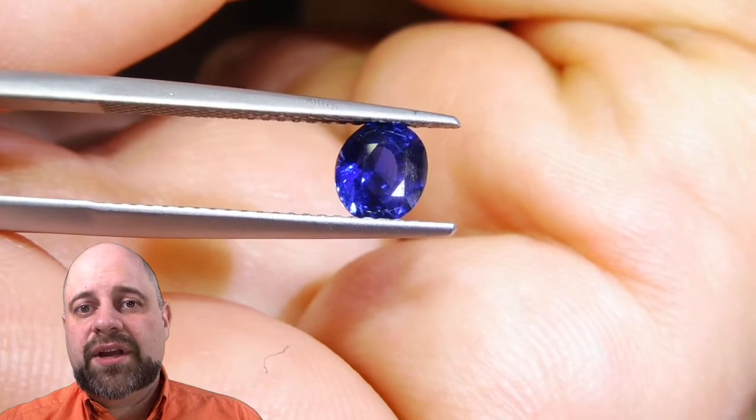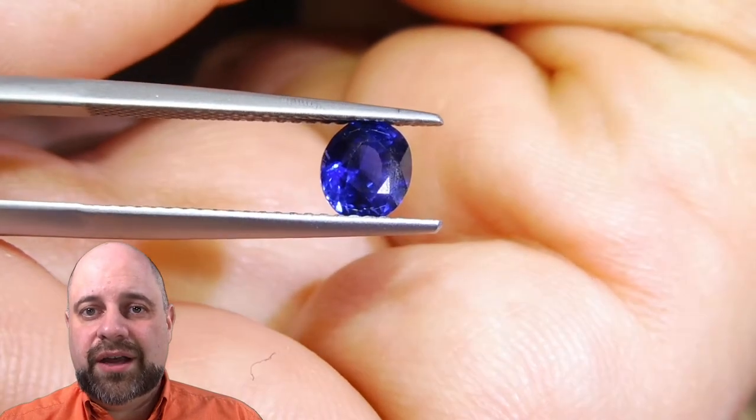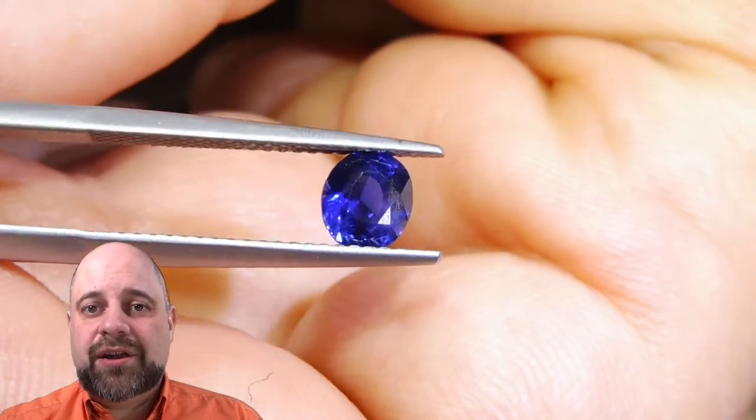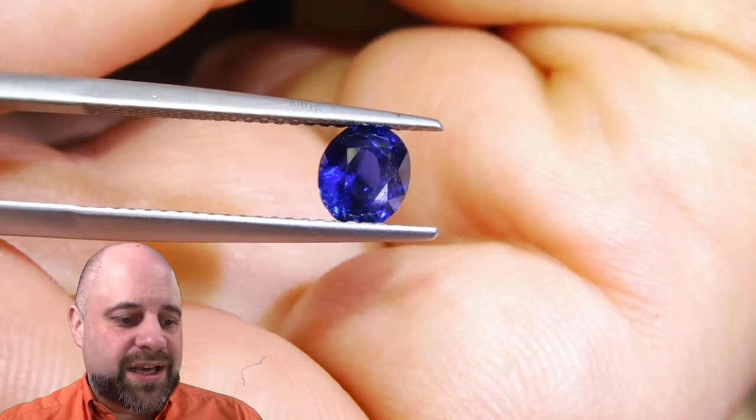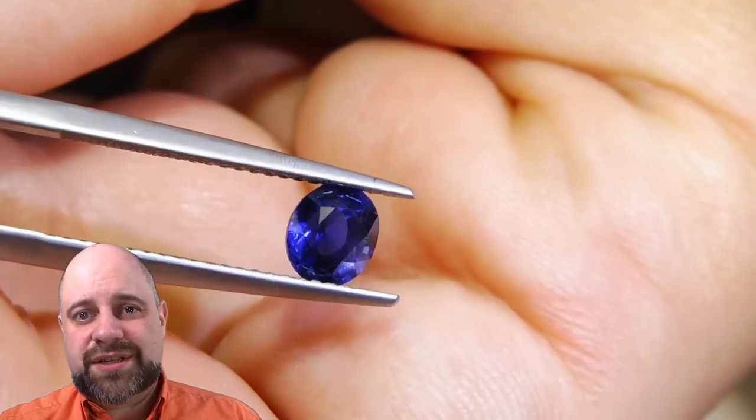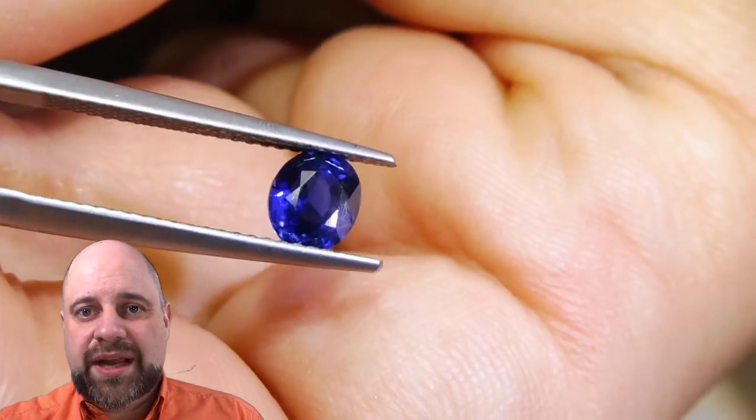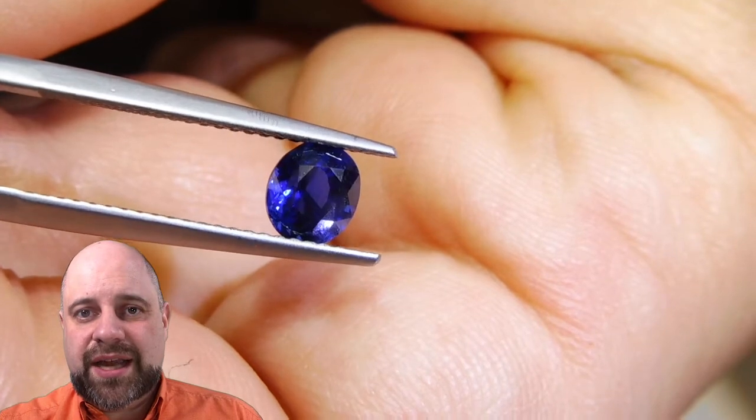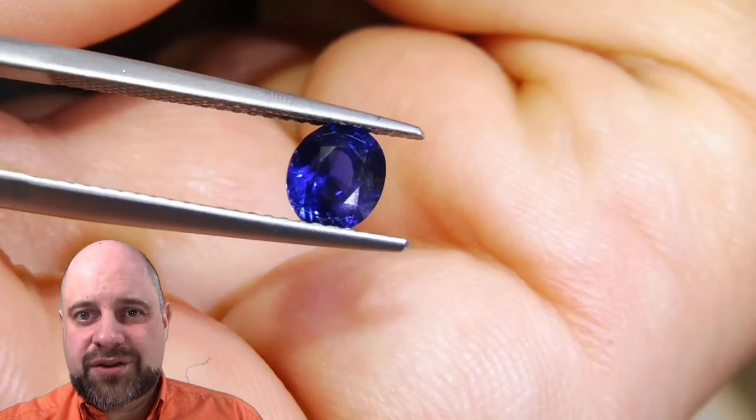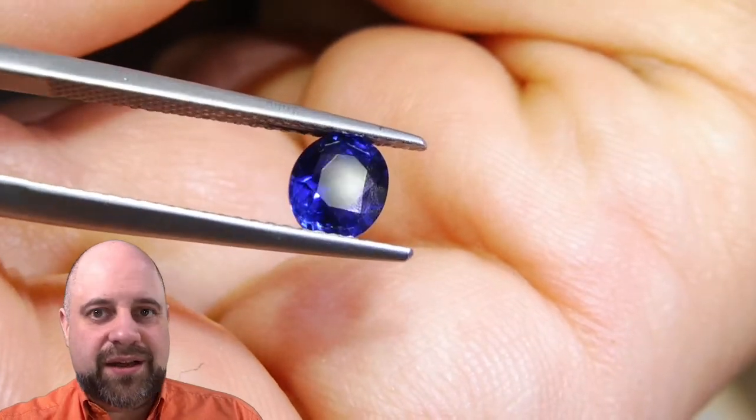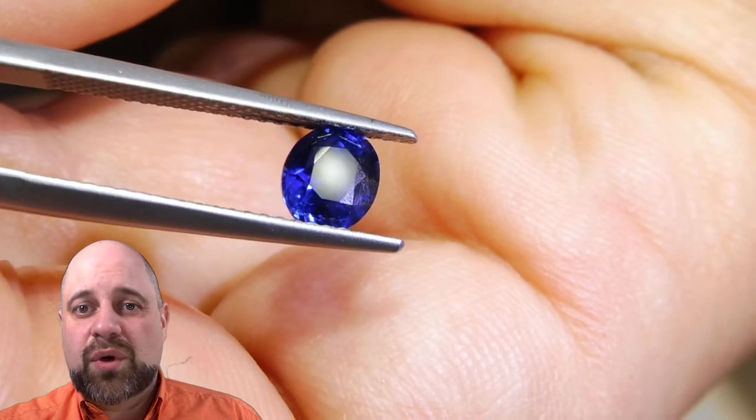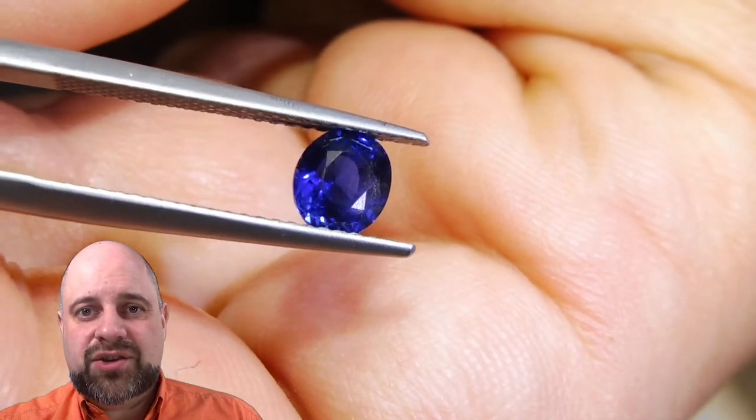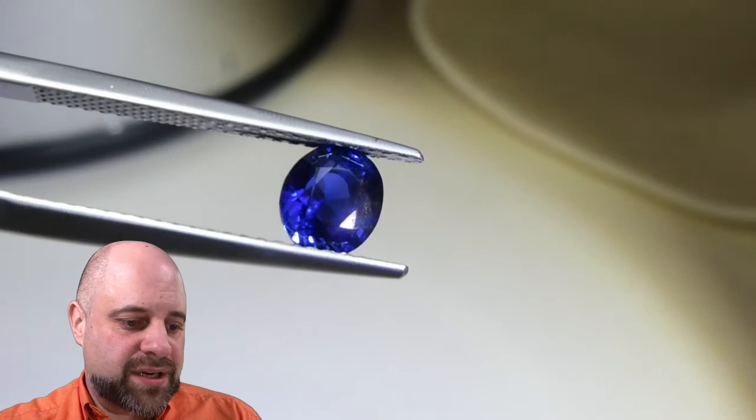And I wanted to give you all a final look here at the gem in a pair of tweezers. You can see it's a marvelous stone. You really get to see the angles on it when it's in the tweezers like this and you get to see how wonderful the cutting is and just how gorgeous that color is.